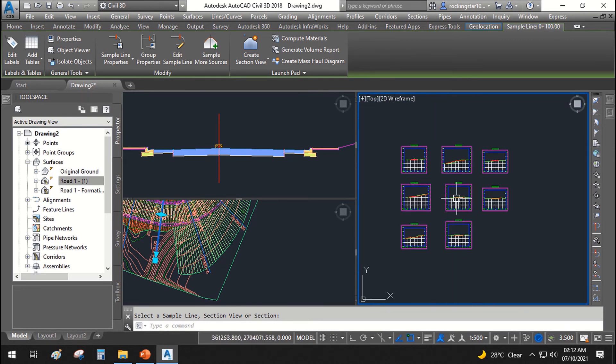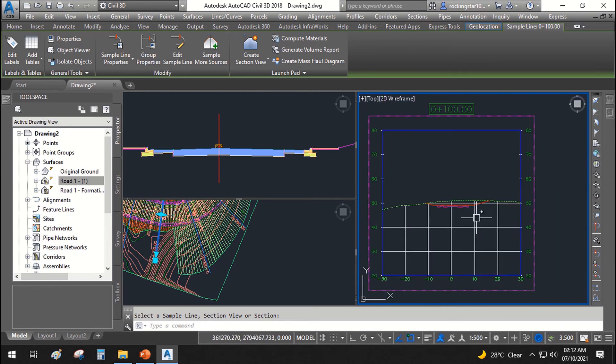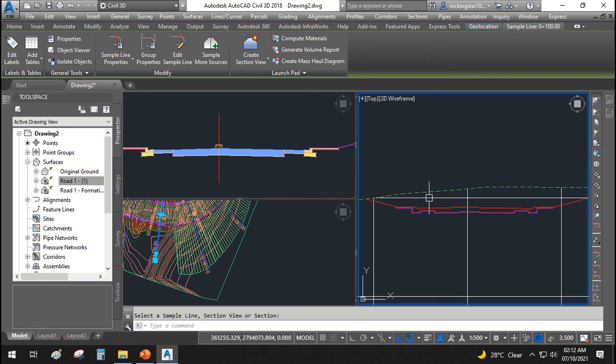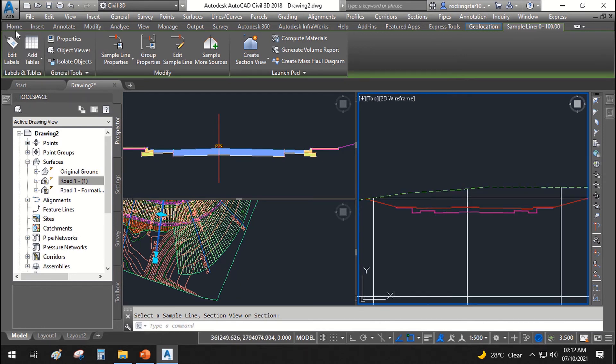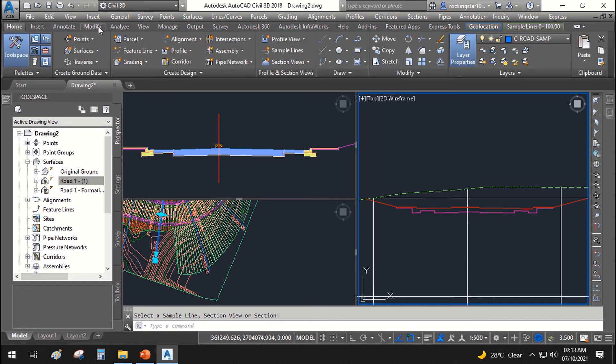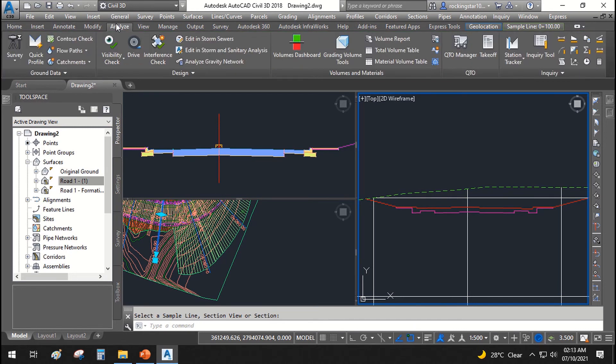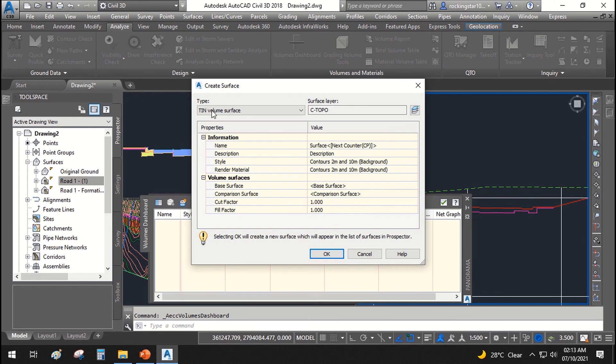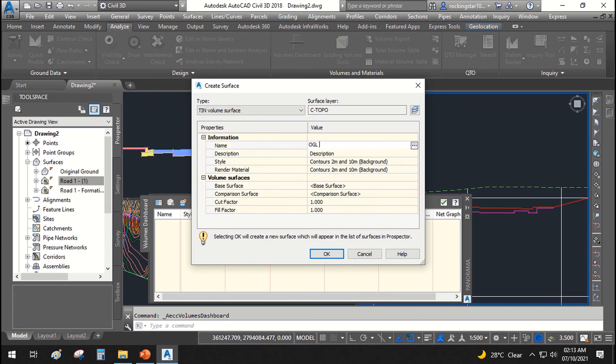Now let's go ahead and calculate the cut and fill volume of these surfaces as per our corridor. From we will go to analyze tab, the volume dashboard, and create a new surface. Creating volume surface, surface we say OGL to formation earthwork.